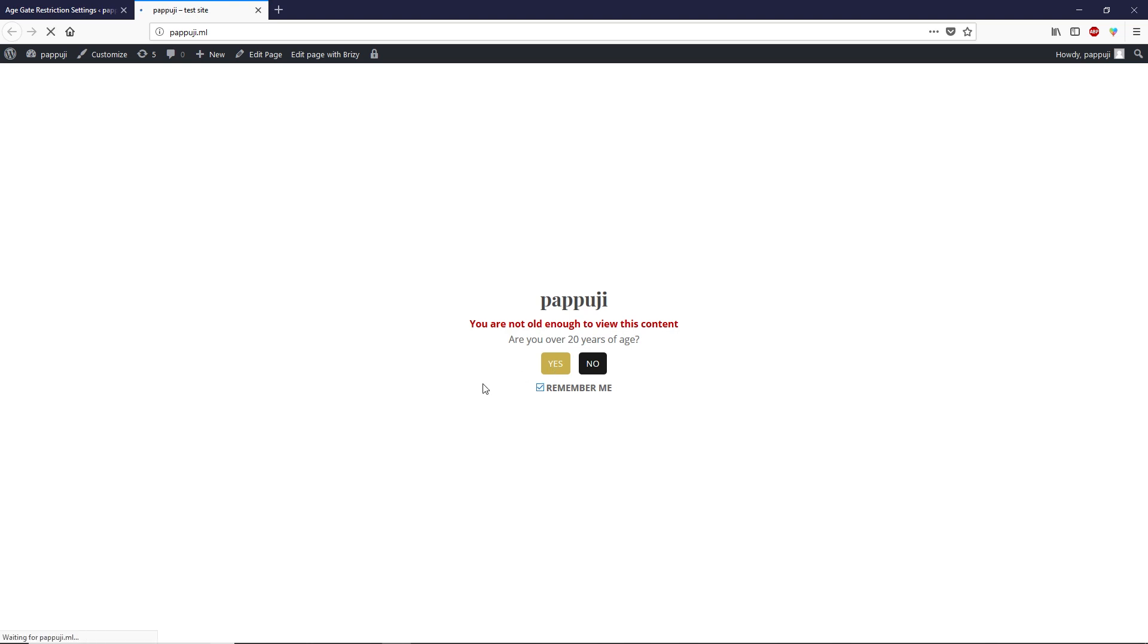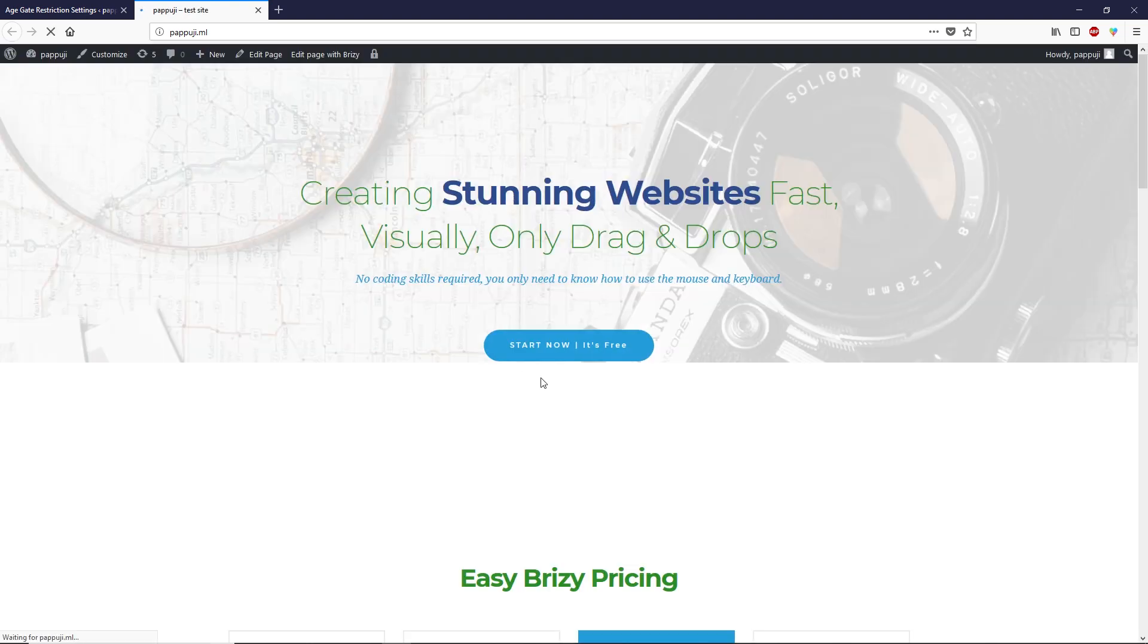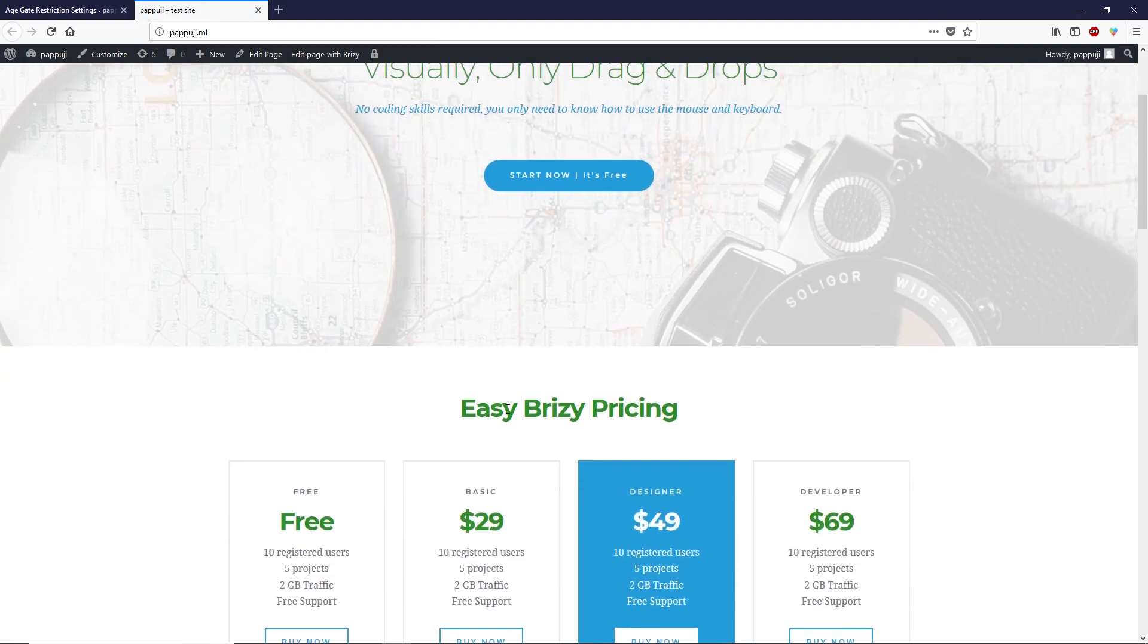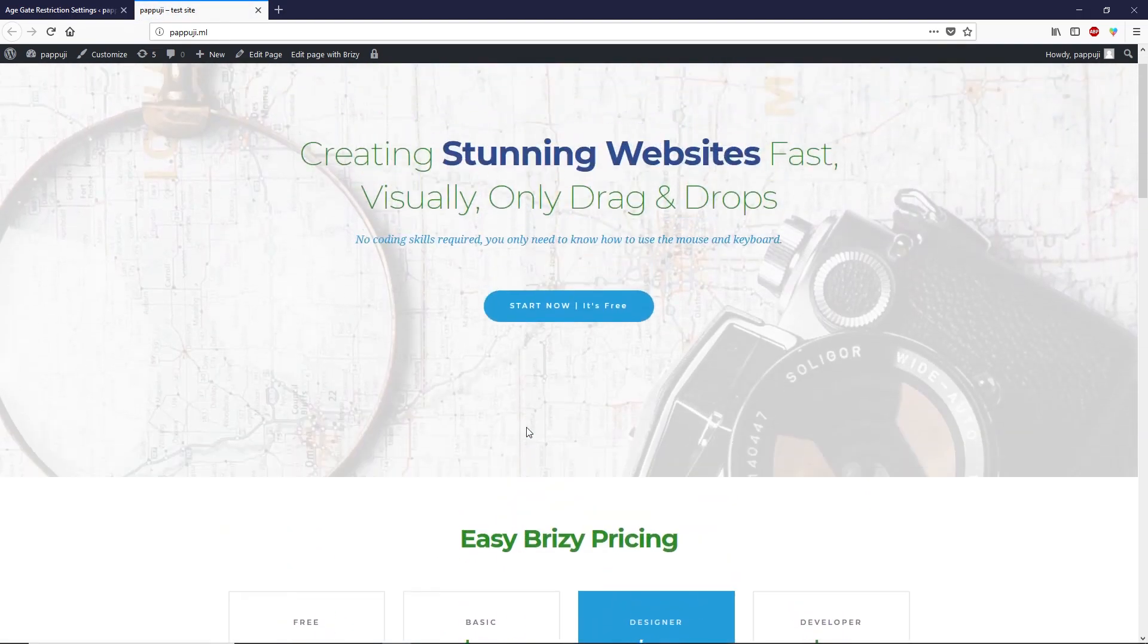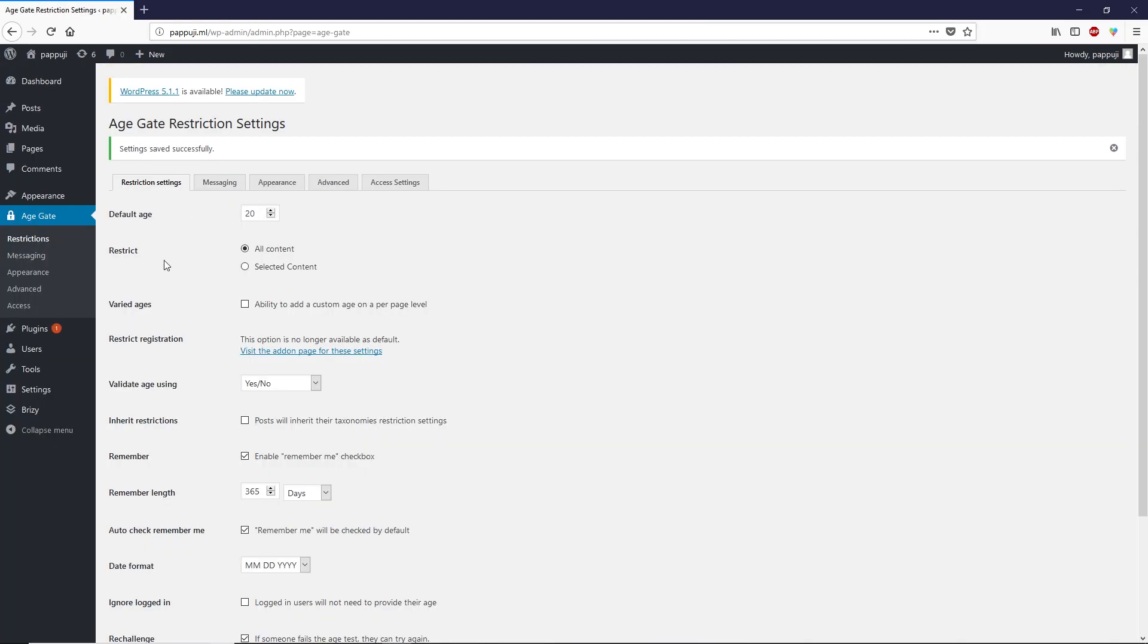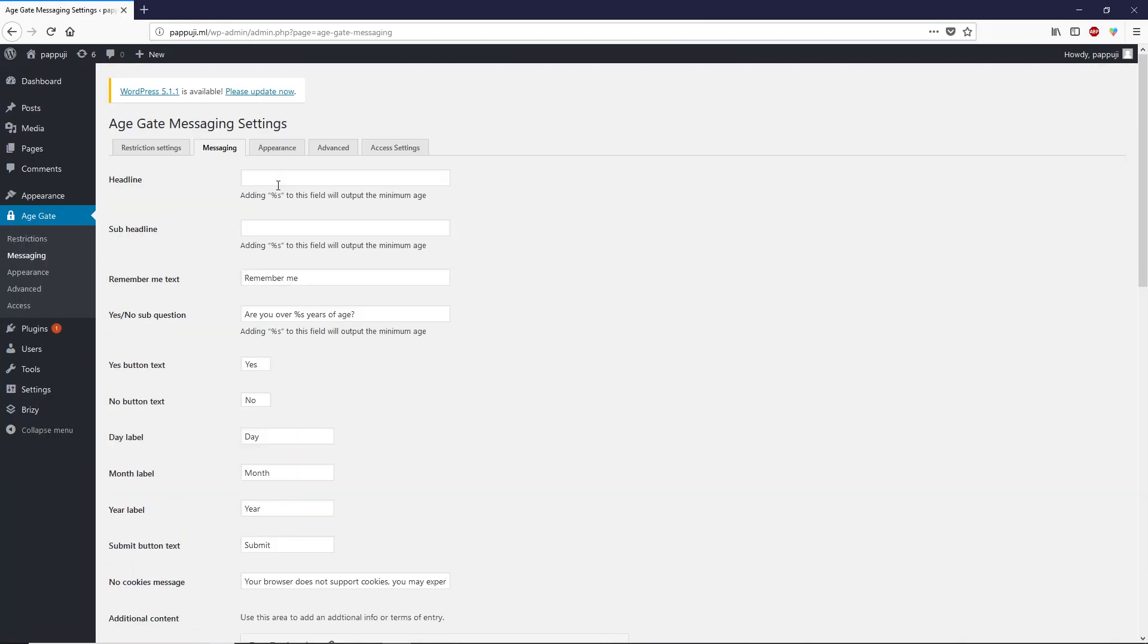Let's click on yes. This is the WordPress site as you can see. This is just a demo site, guys. Now close this.